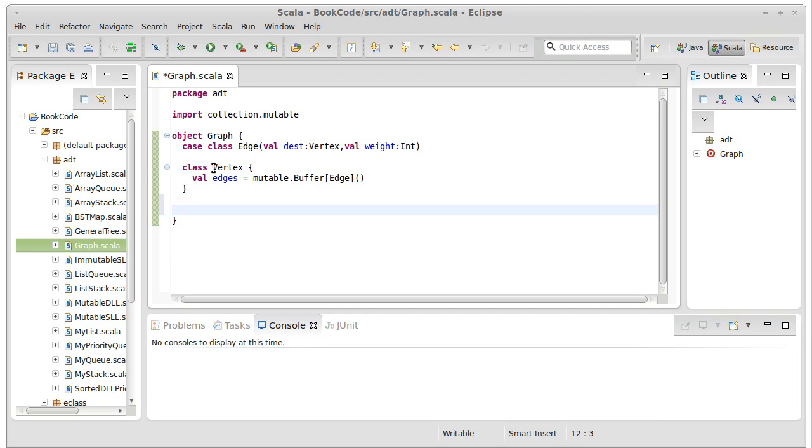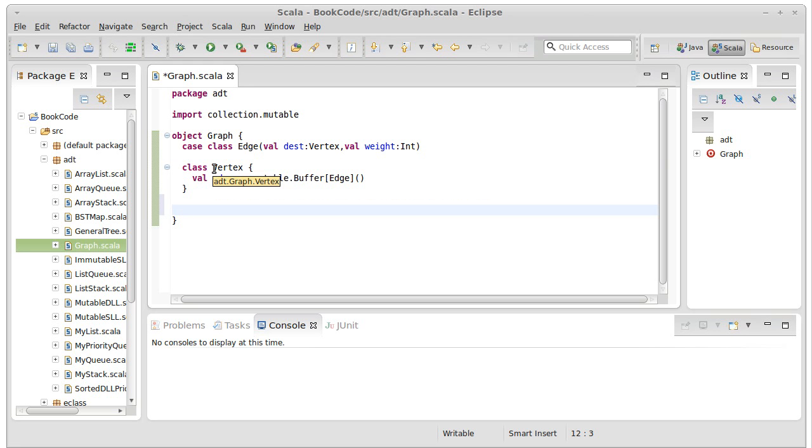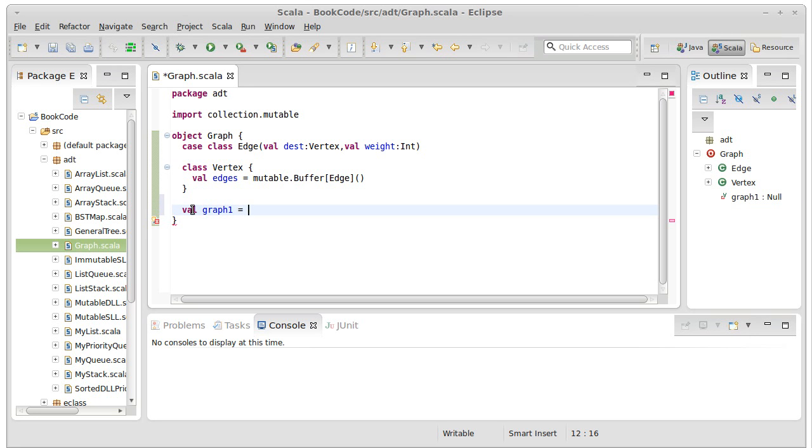This is similar to an approach called adjacency list, where basically the whole graph would be stored as an array of vertices. Let's call this graph one, because we're about to make another one.